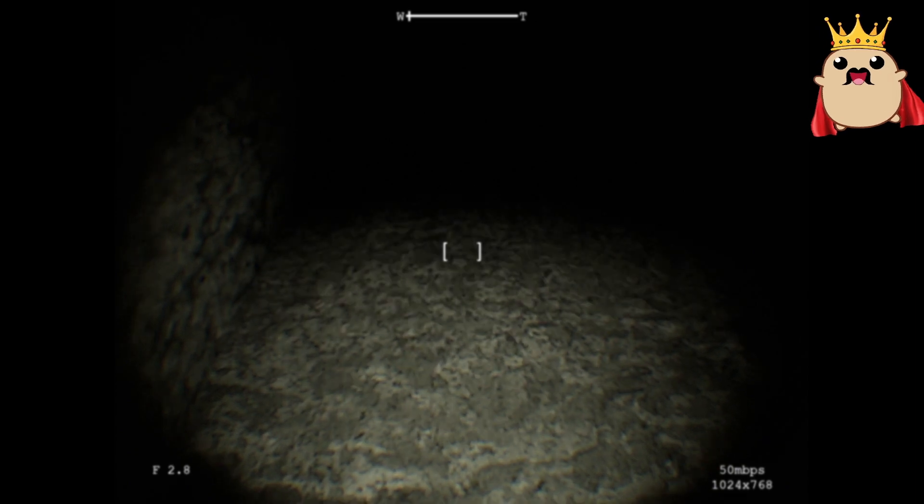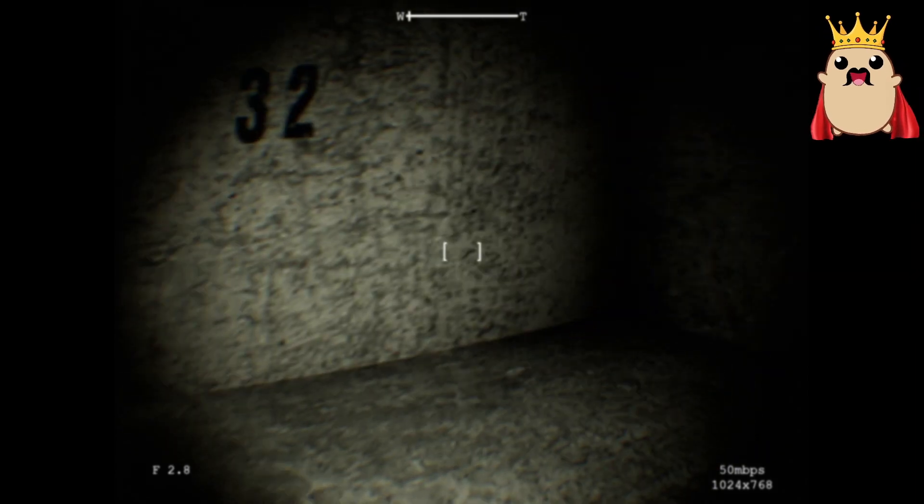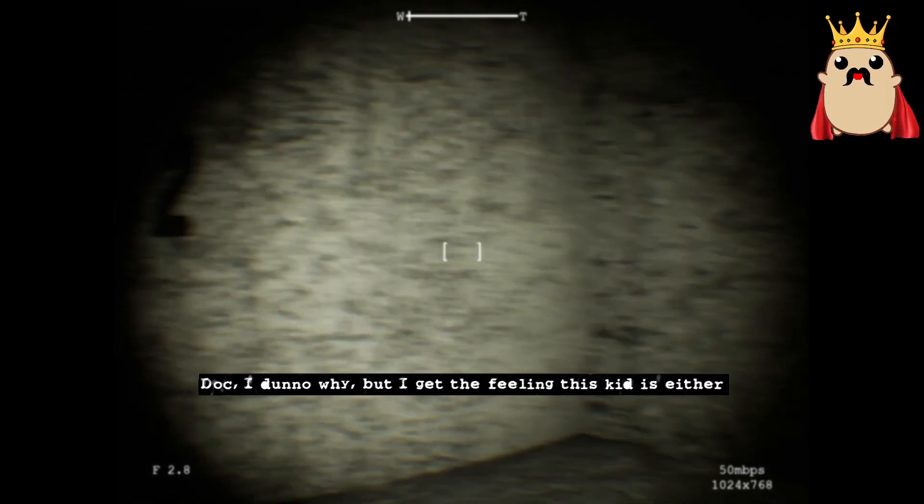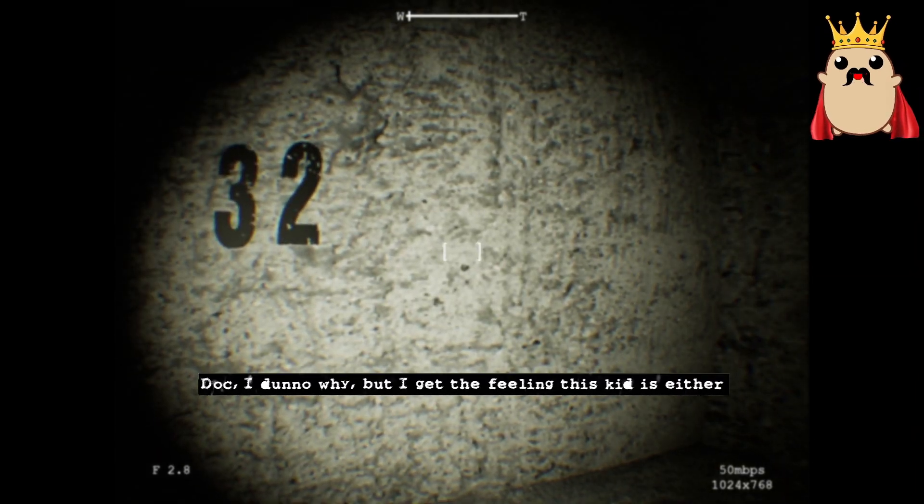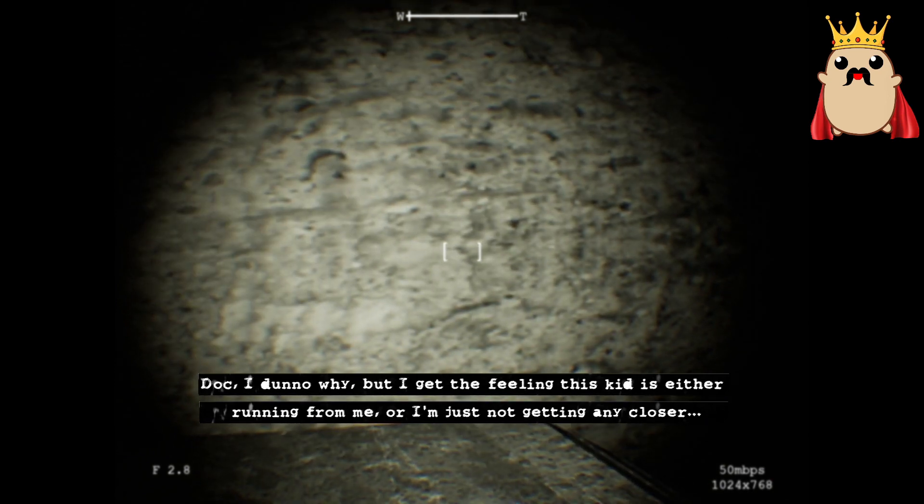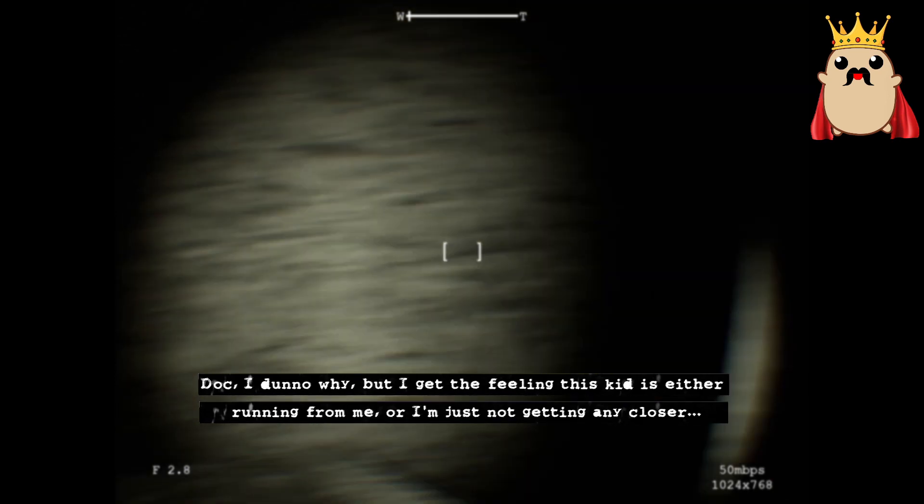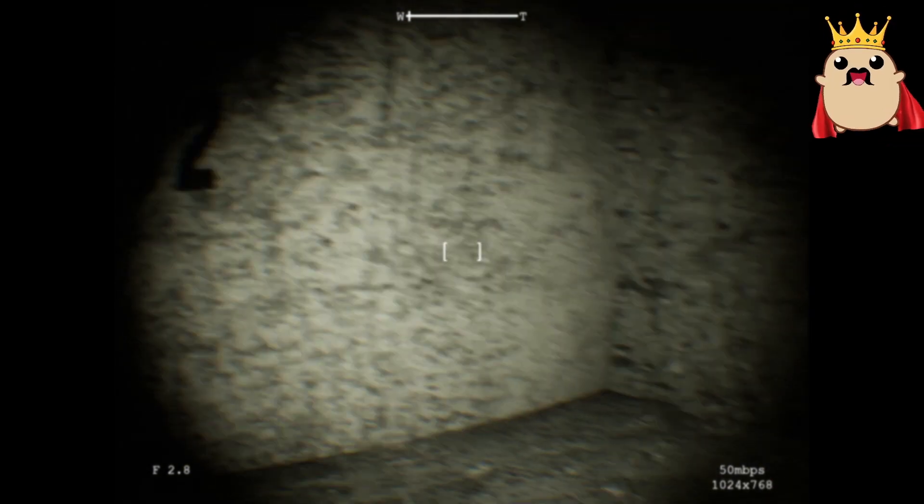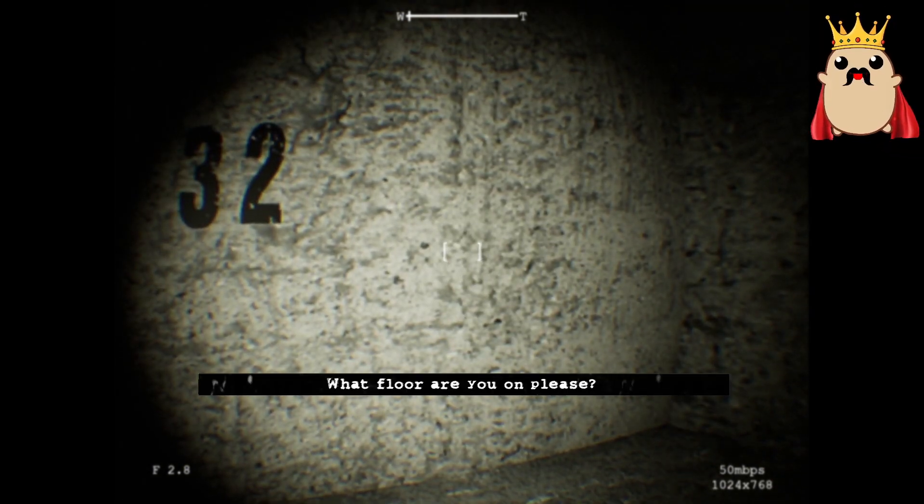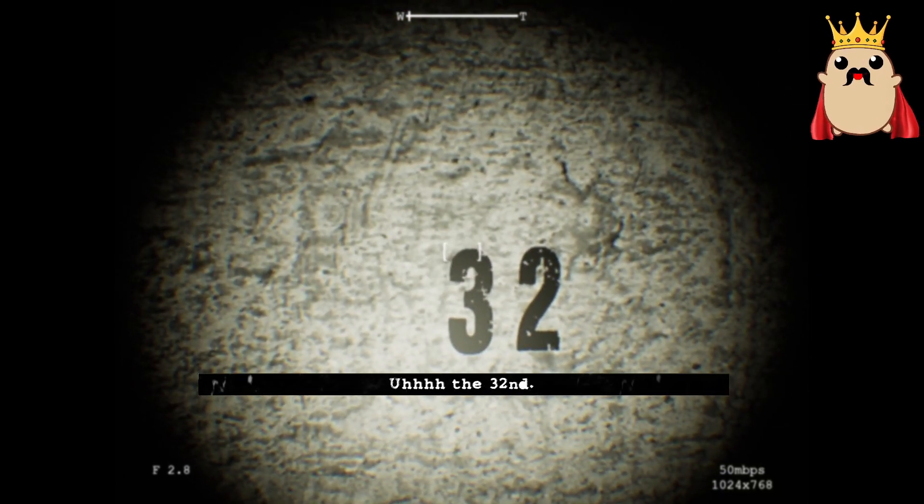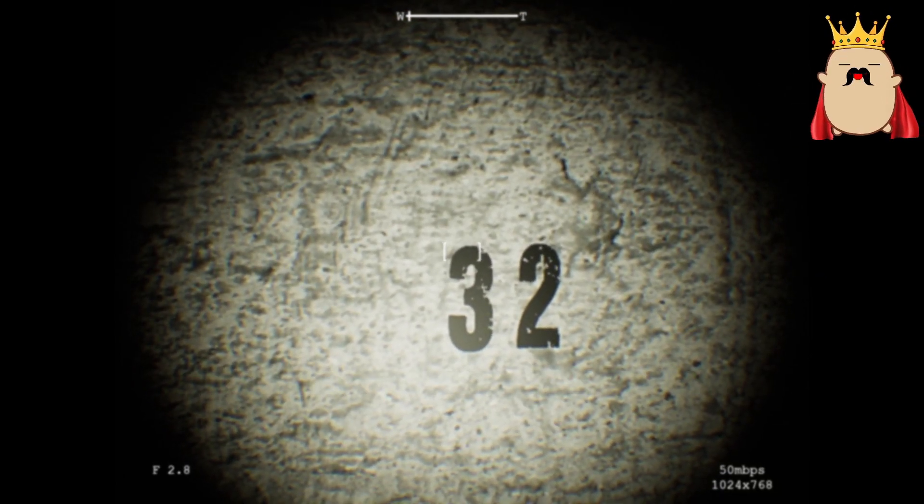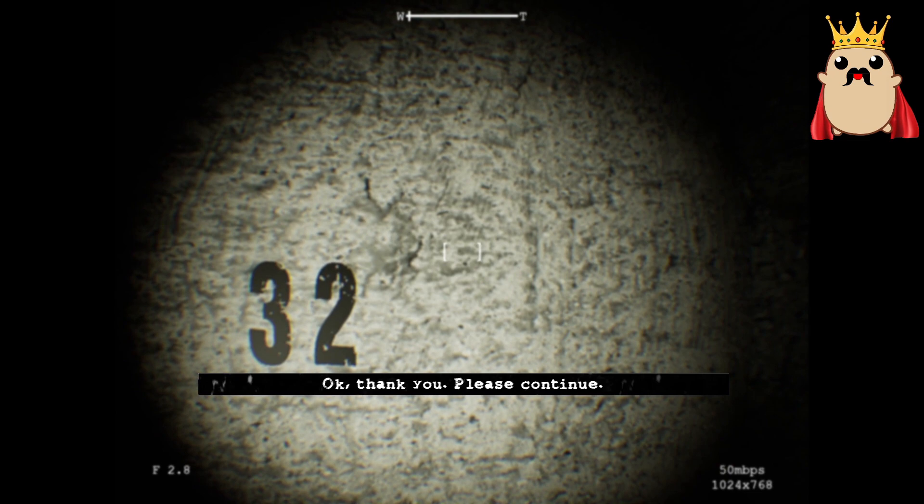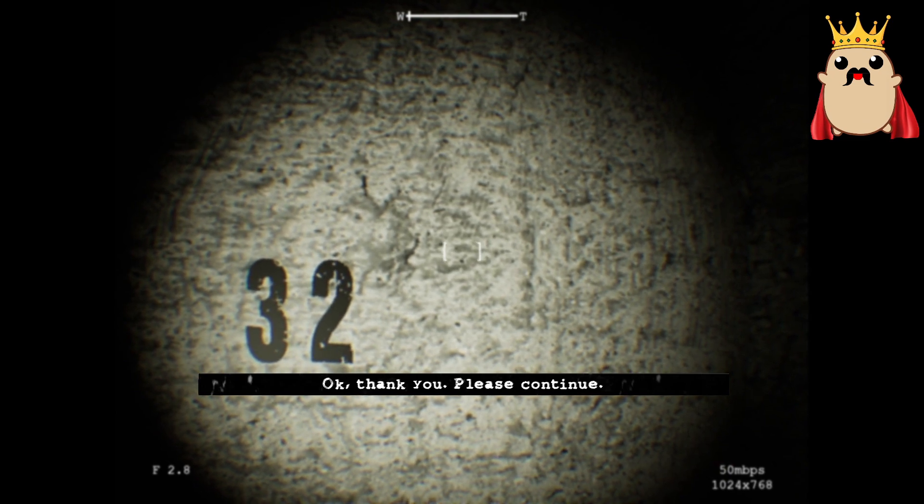Was it the doctor, or was it... Doc, I don't know why, but I get the feeling this kid is either running from me, or I'm just not getting any closer. Yeah, duh. What floor are you on, please? 32. 32nd. Okay. Thank you. Please continue.